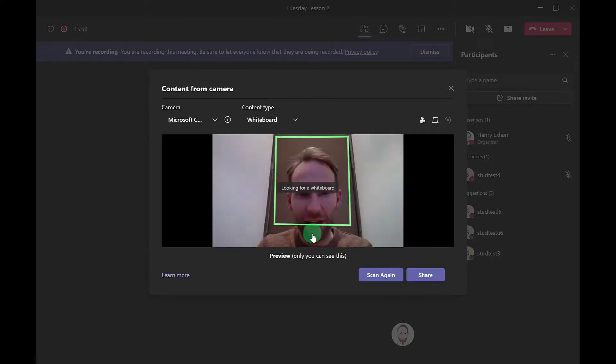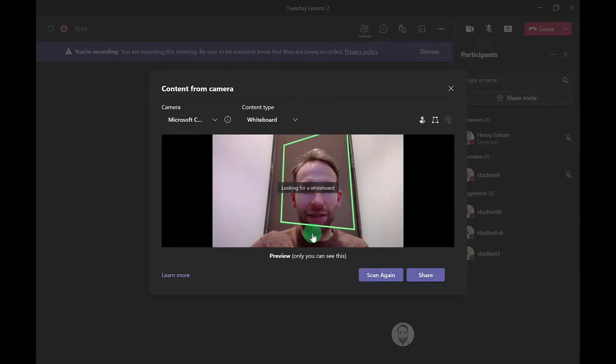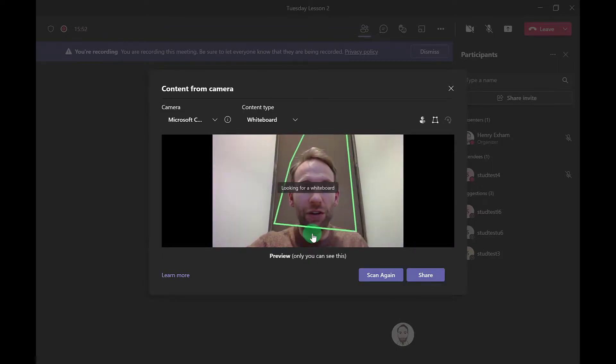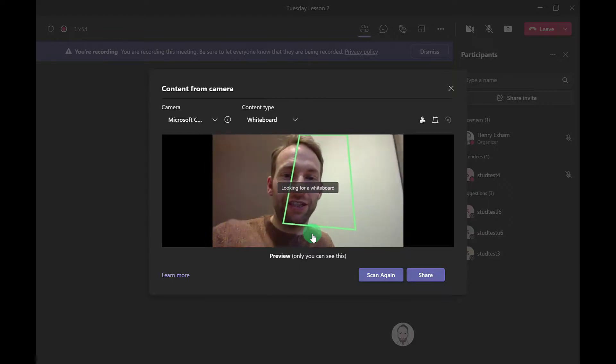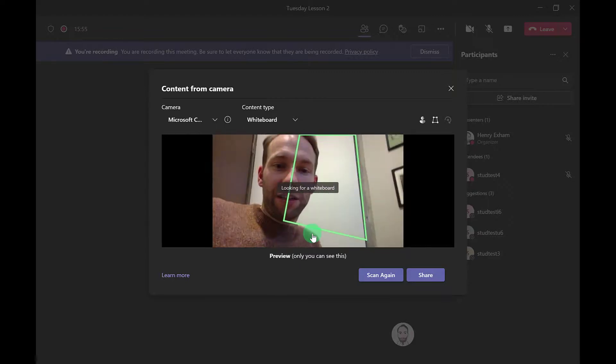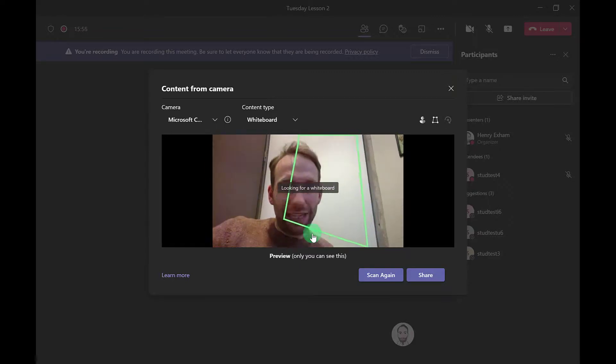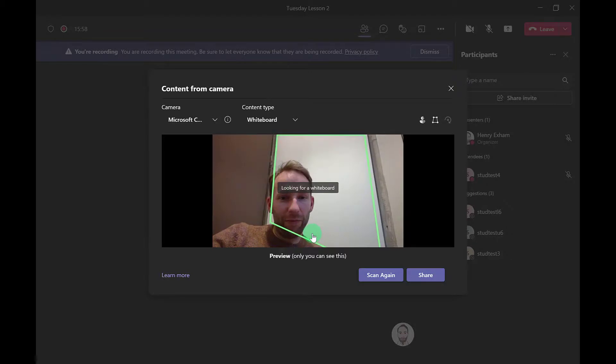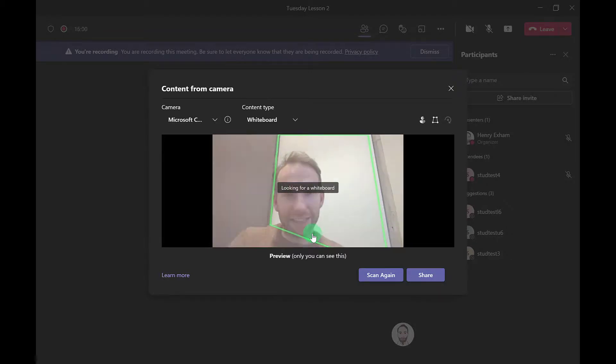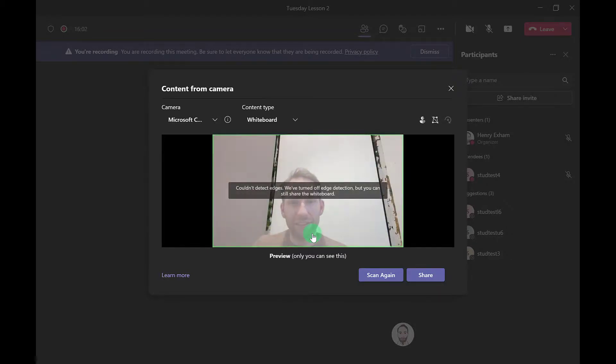As you can see, it's trying to do that now. I don't have a whiteboard here with me, but it will detect what it is, and then it's trying to do it now.